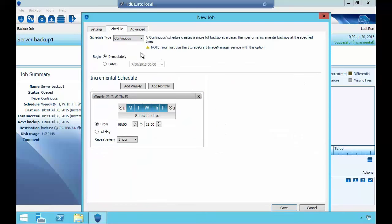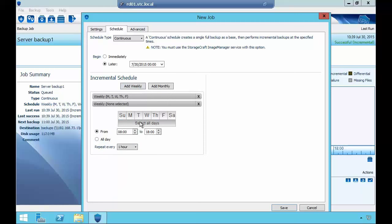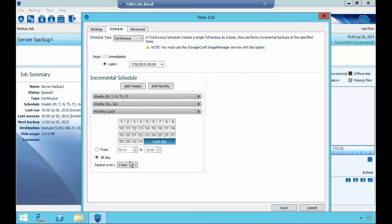The incremental schedule is very flexible. For example, Monday to Friday you could back up all day every 15 minutes, then add another weekly schedule for Saturday and Sunday, perhaps every two hours from 8am to 6pm. You can even add a monthly schedule — for example, on the last day of the month, back up every 15 minutes, which is useful if you do stock take or have accounting reasons. You can have up to three different schedule options, all as incrementals within the same backup chain.